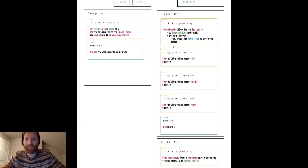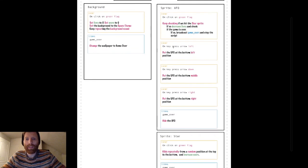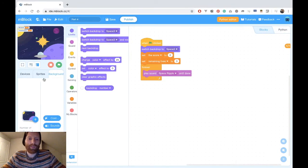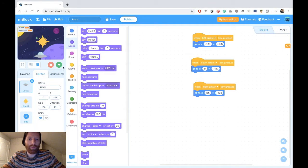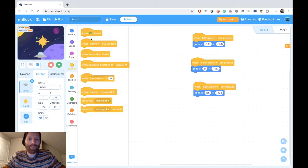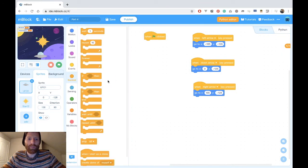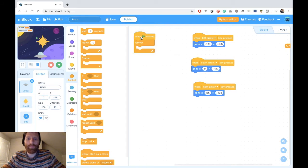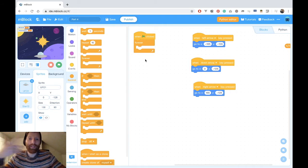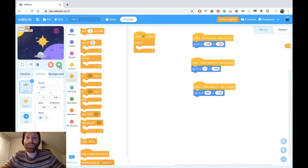For UFO, we will keep checking if we hit the star sprite. So we go to UFO, when the game starts, when the arrow is clicked, we keep checking. So we do forever, because we want the code that we put inside to keep running. Else it would only check one time and then it would stop.